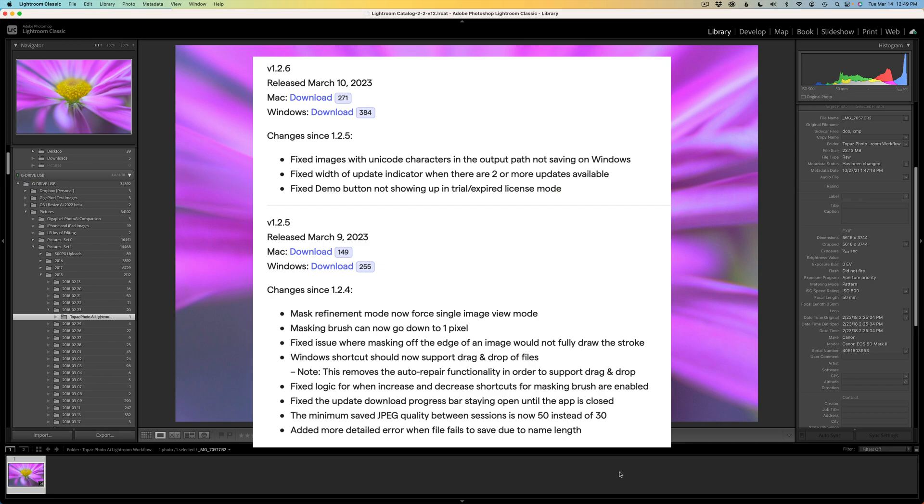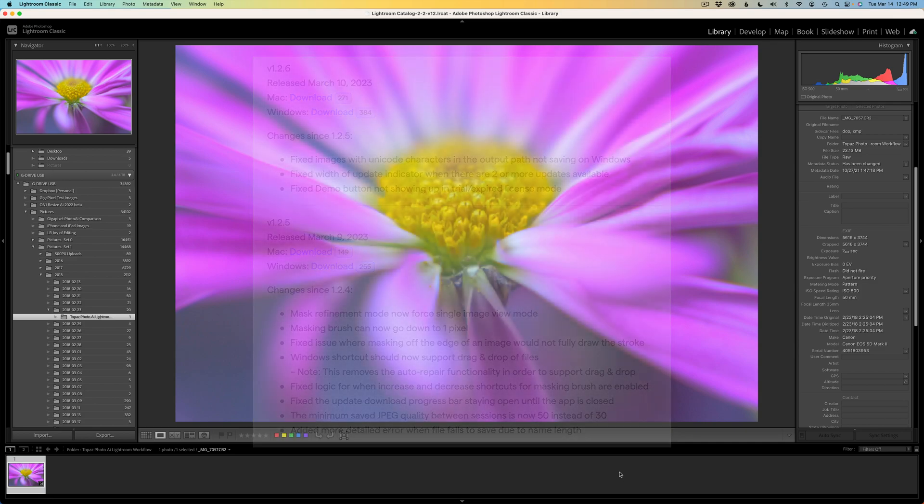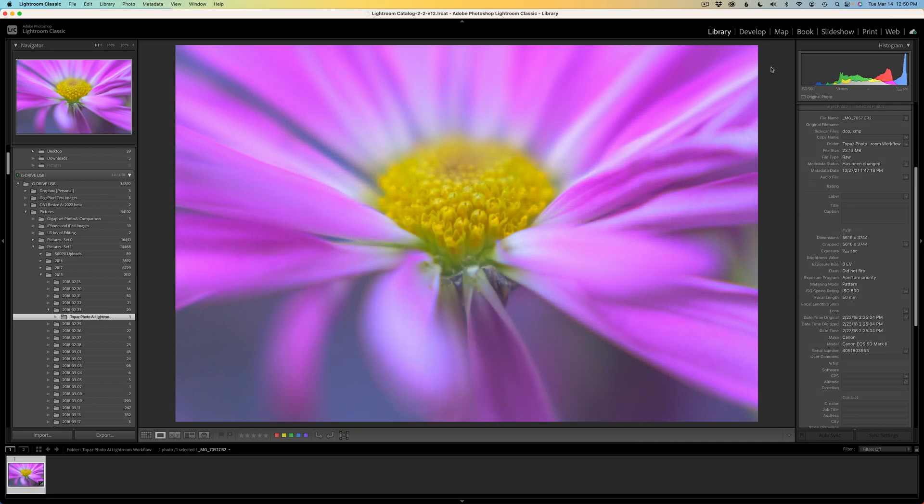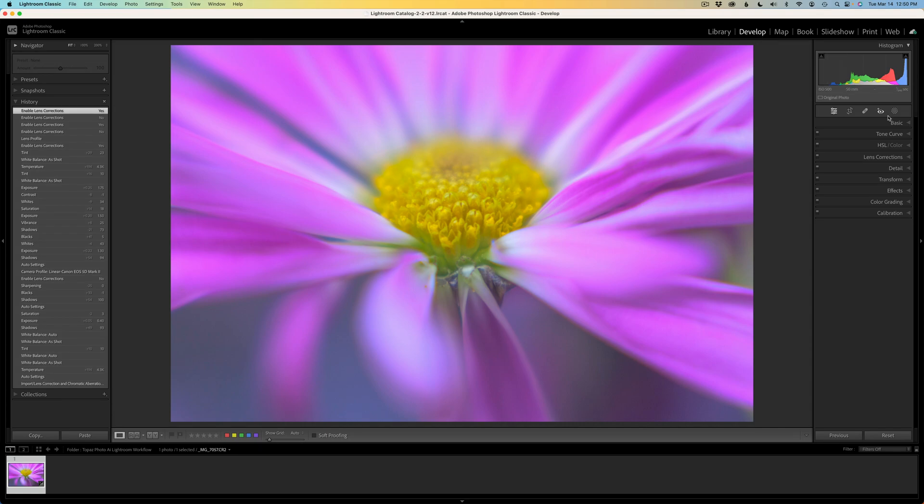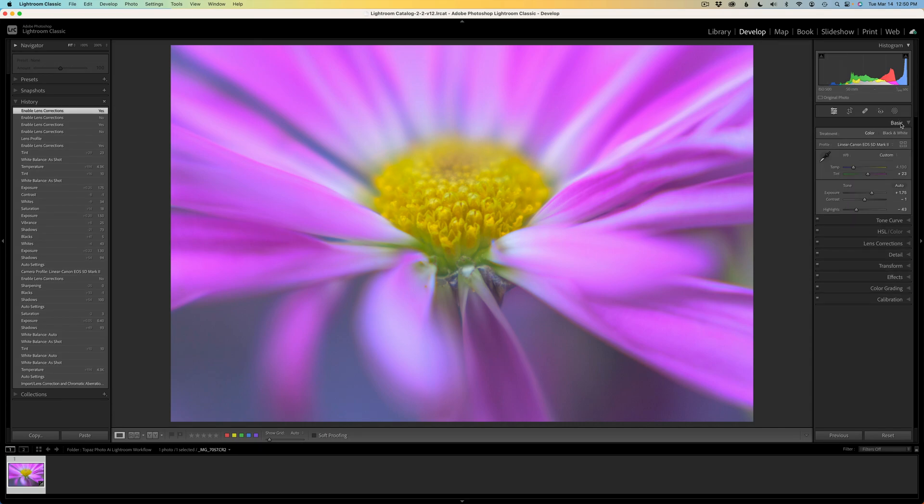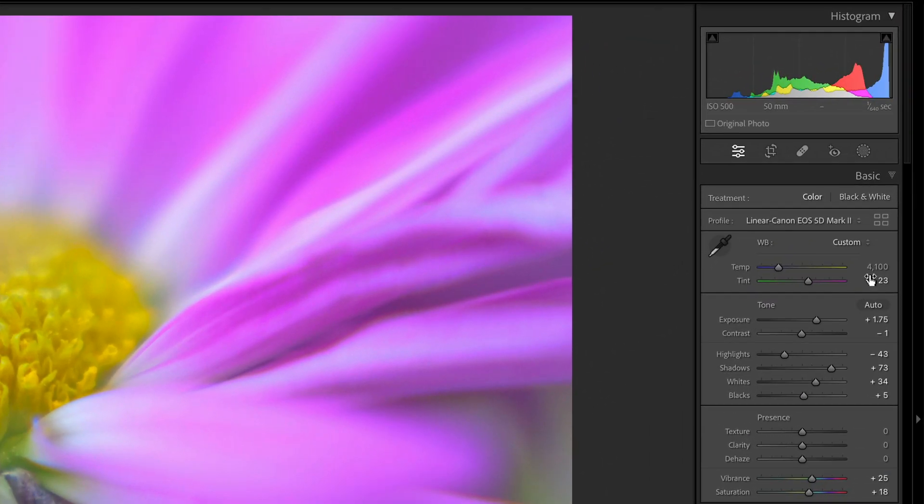On this episode, what I want to do is show you my raw workflow when working with Lightroom and Topaz Photo AI. I'll be working on this image I shot with a Lensbaby and my Canon 5D Mark II camera. Let me click on the Develop tab and just show you what I've done here. I've just done some basic adjustments.